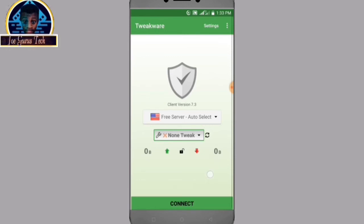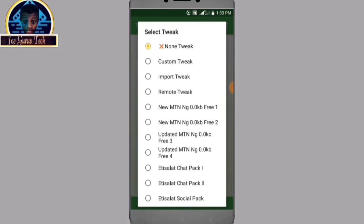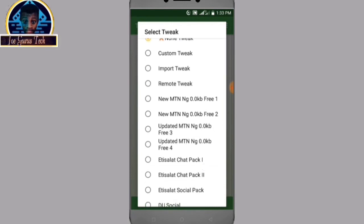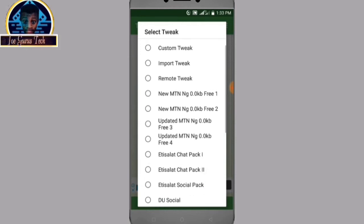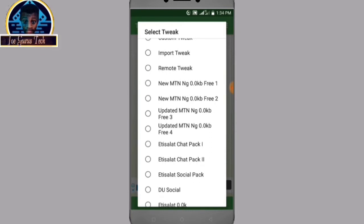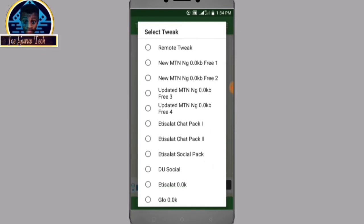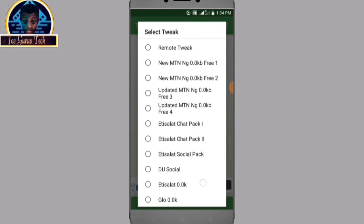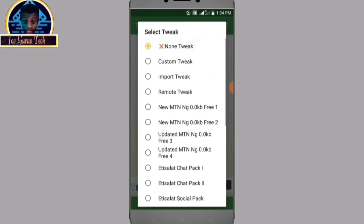This is how TrickWire VPN works — it has added great features for those using MTN SIM card. As you can see we have the custom tweak, the import tweak, the remote tweak, and a new MTN sync 0.0 cobalt free with Server 1, Server 2, Server 3, and Server 4. We also have Ninja Mobile Chat, Ninja Mobile Chat Part 2, and Ninja Mobile Social.